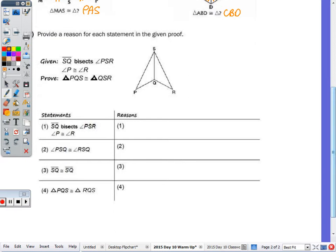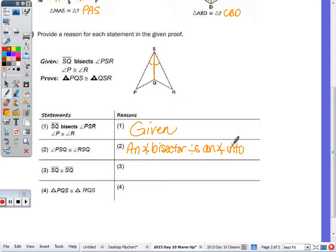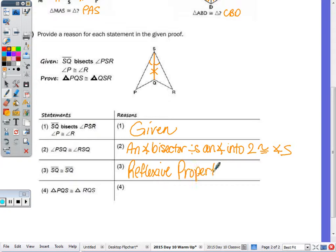The proof — the statements were filled in, we just had to fill in the reasons. One is obviously given. Number two: PSQ is congruent to RSQ. That's because SQ is the angle bisector, so number two is because an angle bisector divides an angle into two congruent angles. SQ congruent to SQ — that's reflexive. And last, because they gave me angle P was congruent to angle R, the two triangles are congruent by angle-angle-side.